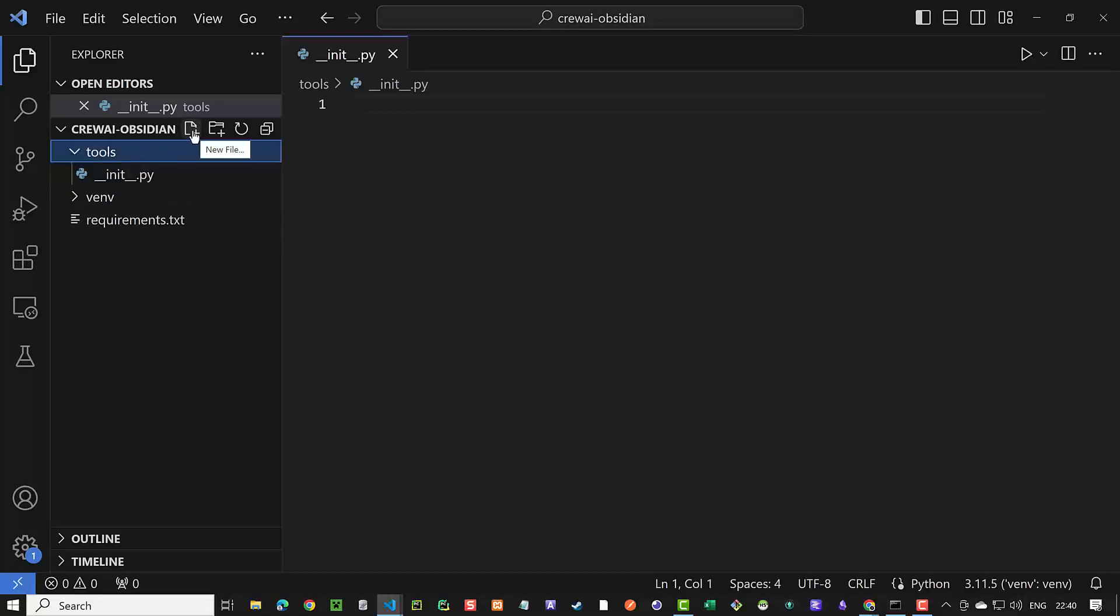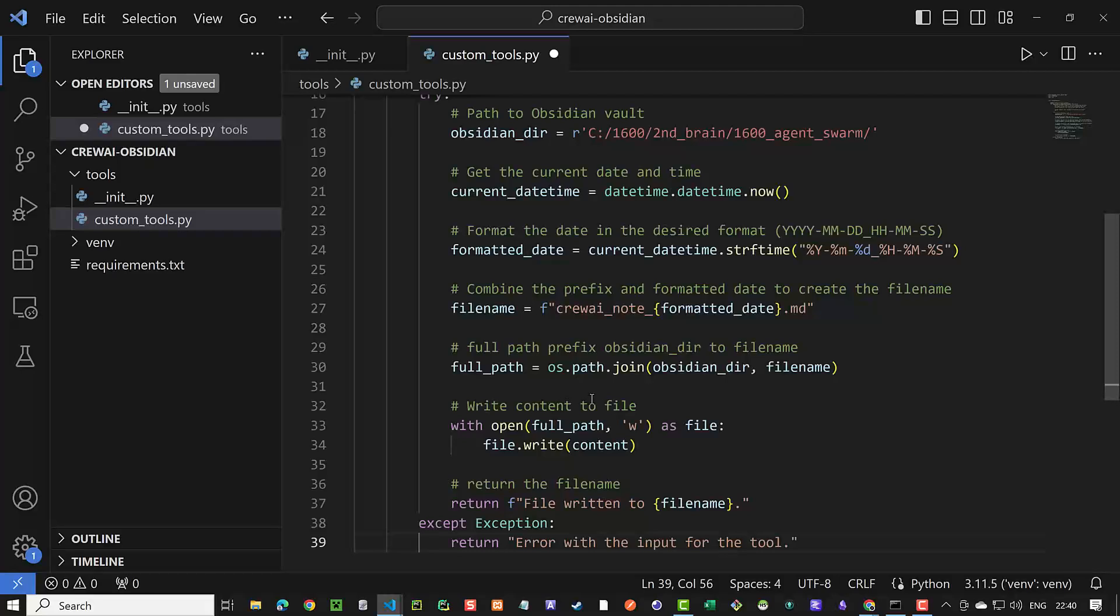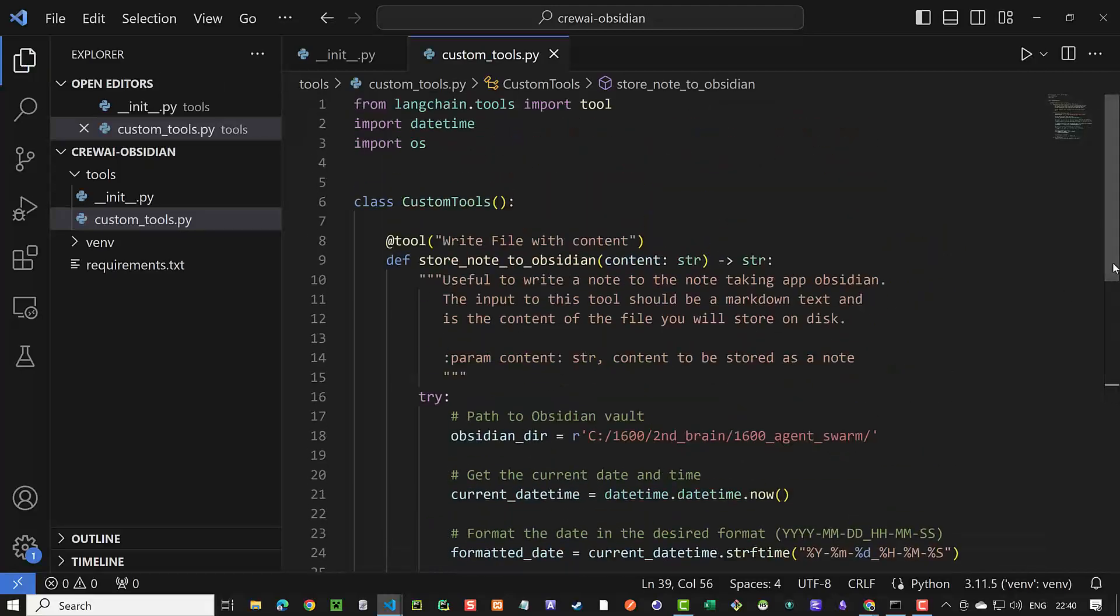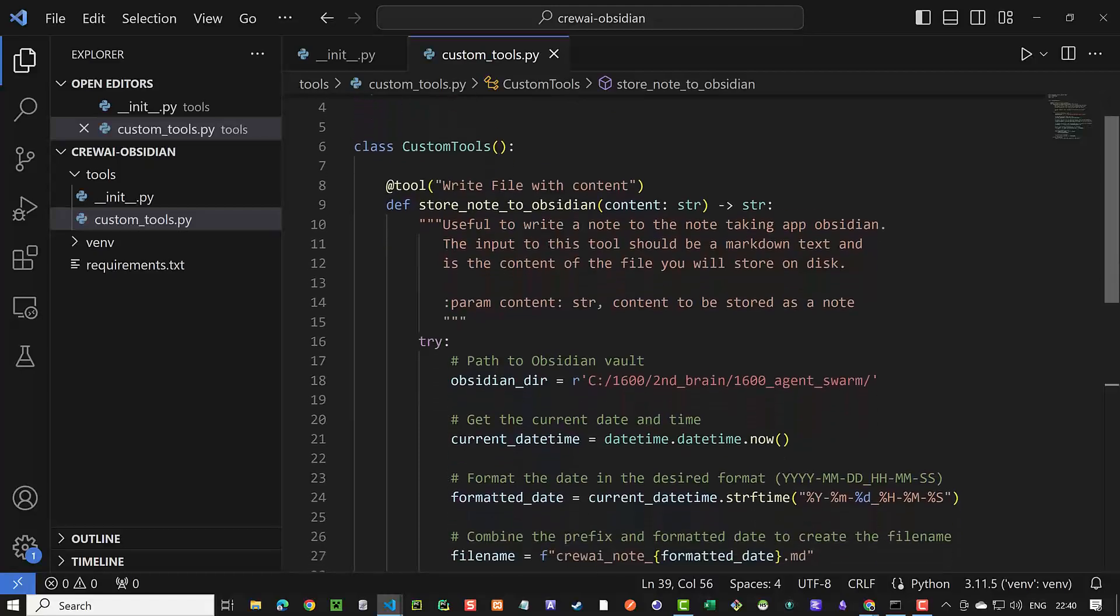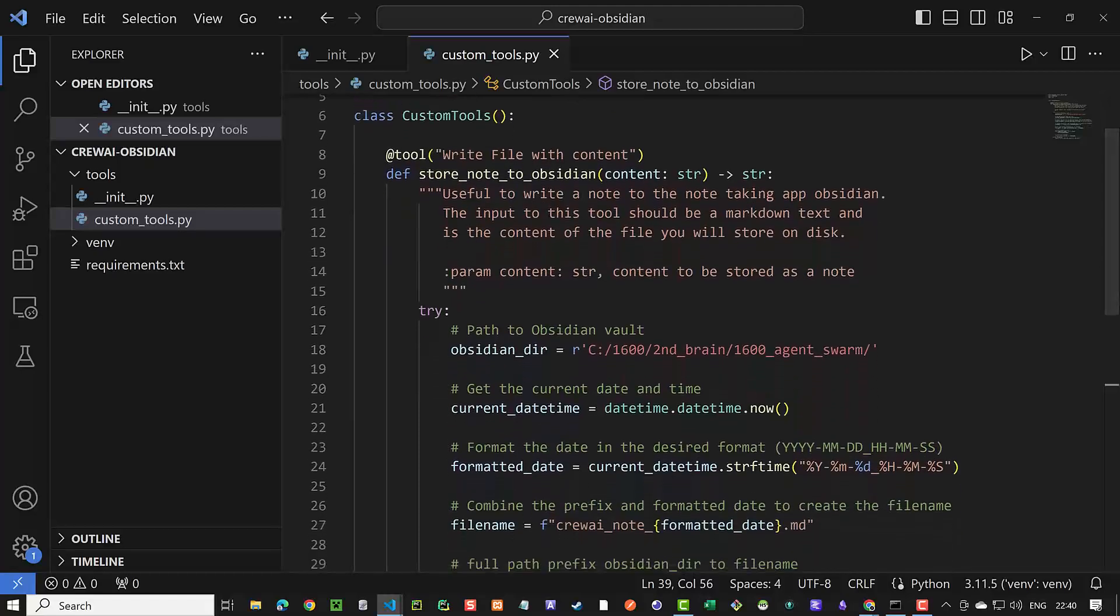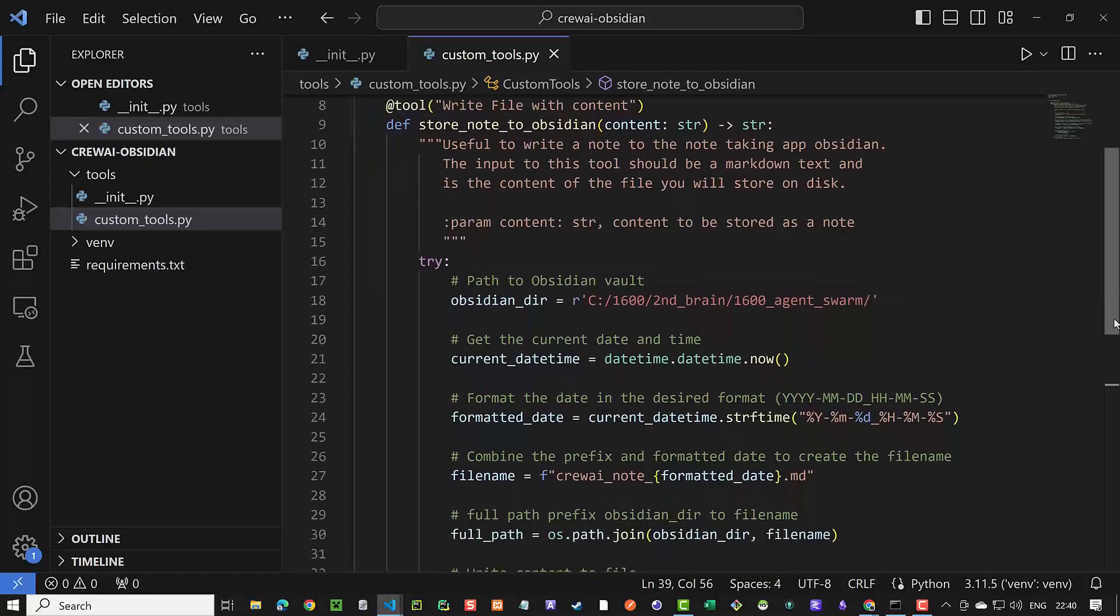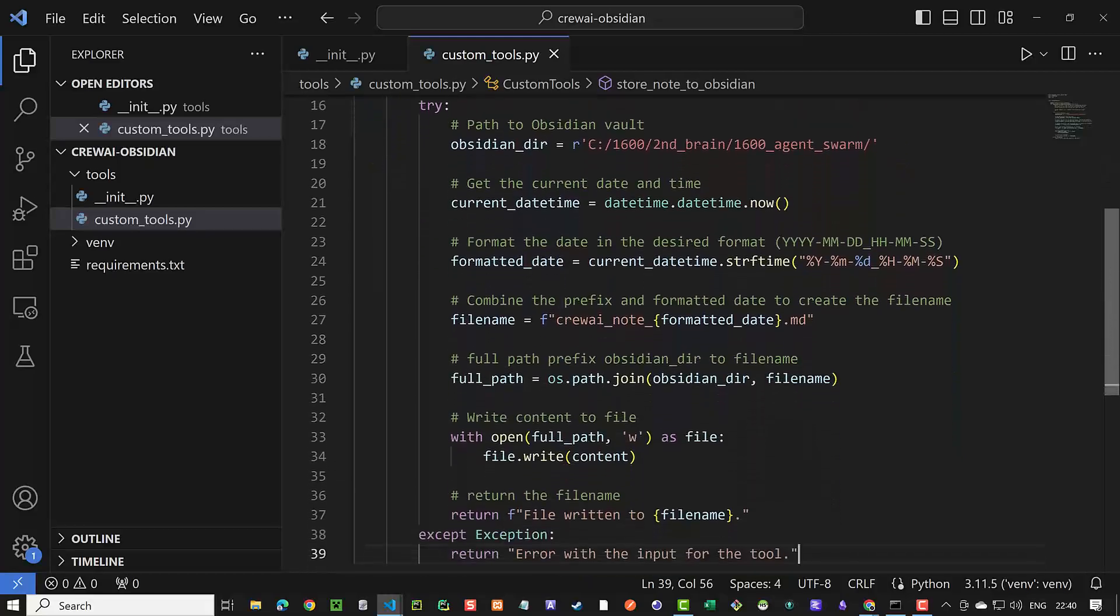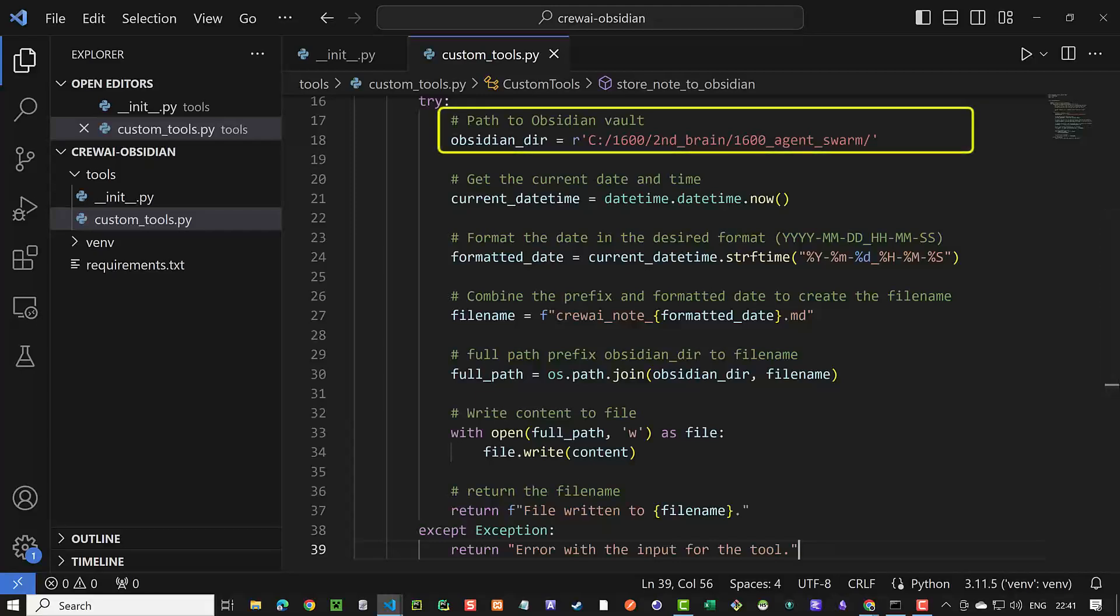Inside the tools directory, we create a new Python file custom_tools.py and paste the script. In the script, we import tool from Langchain tools and some other basic packages. Next, we define the custom tools class and use the tool decorator. We define our function and use a docstring as the tool description. For simplicity, here we hard-coded the route to our Obsidian Vault. But you can improve it with an environment variable.